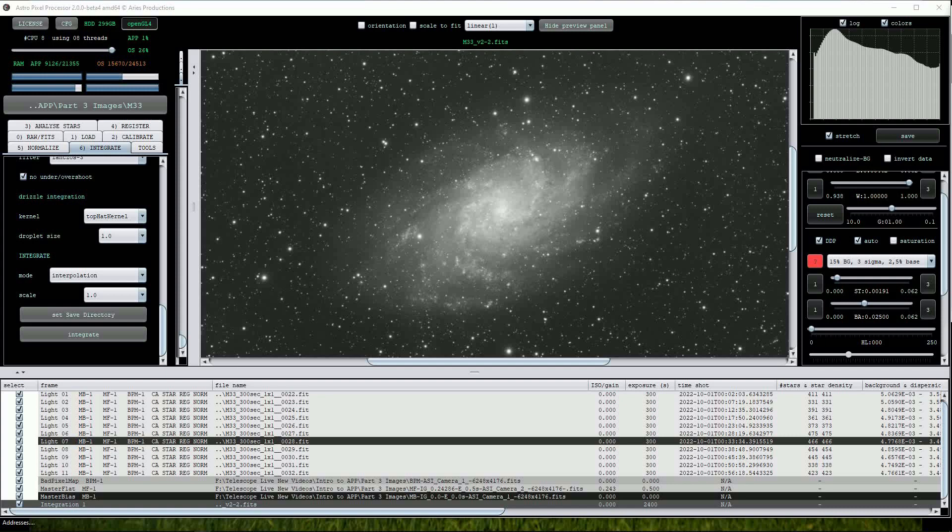A really nice feature of APP is that it will always show an alert if any incorrect files have been loaded or if there are any anomalies in the calibration or stacking procedure.